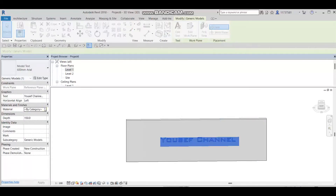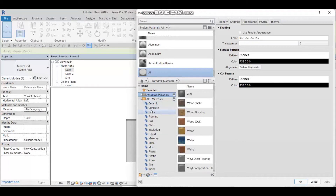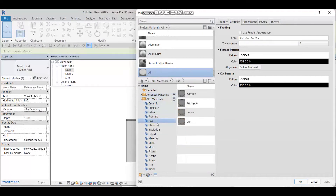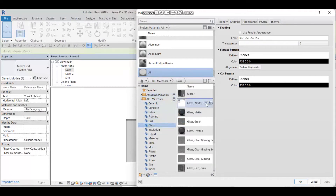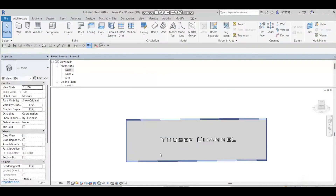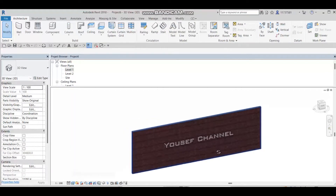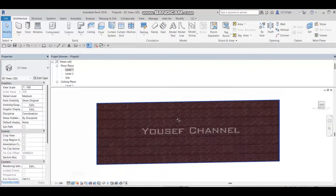Now I need to change the material to something more glowing. I'll go to Materials, go to AES materials, click on it, go to Glass, and choose Glass White. I'll click Apply, then press OK. If we go to the realistic view, we can see our model text, but there is no light because we haven't inserted the light yet.